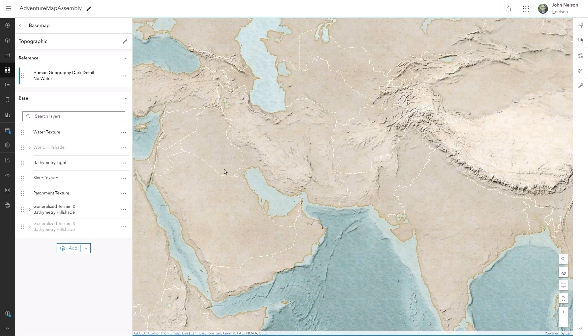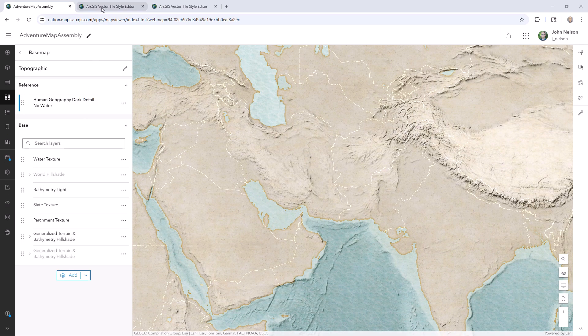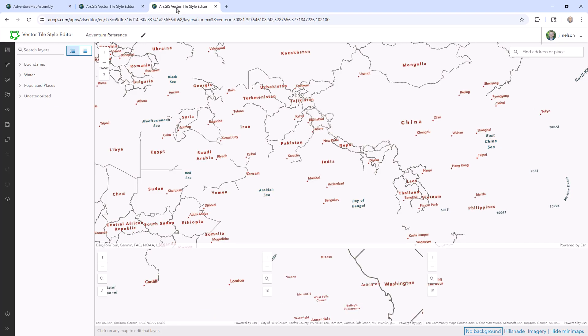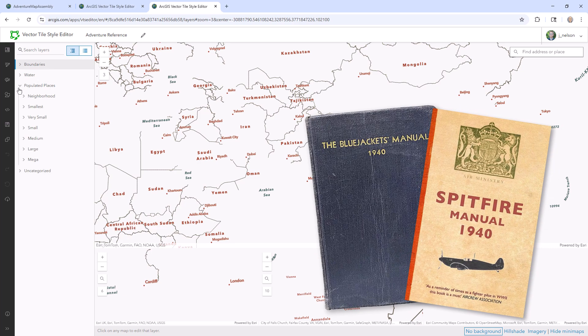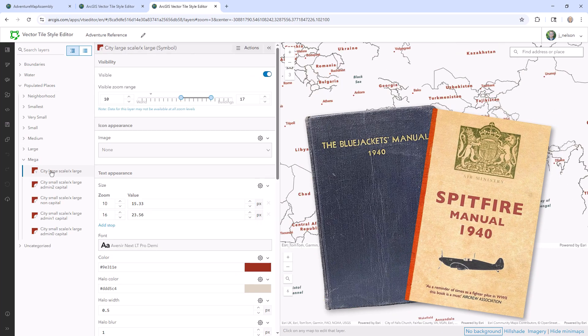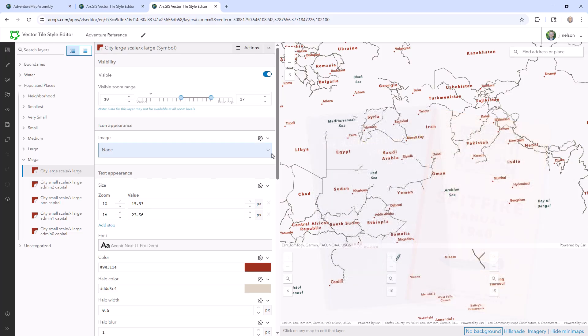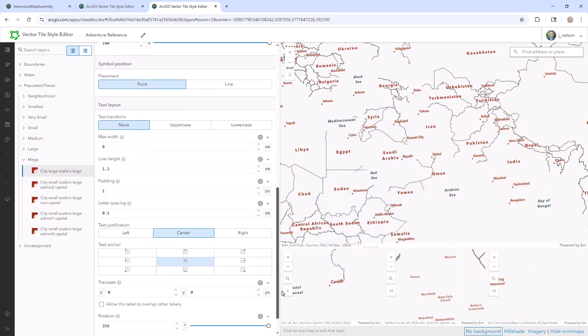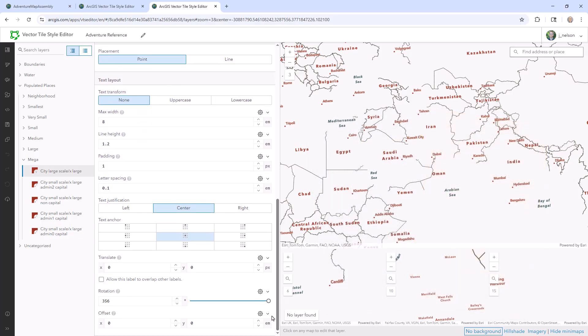And now I also need a labels layer. And I'm once again going to go to the vector tile style editor. I really like the content of the world ocean reference labels, but I've styled them to look more like a mid-century 1940s shop manual. Bold sans serif font in crimsons and deep cyan. And I even give them all a slight rotation. I don't know, it just felt right. It's weird though.